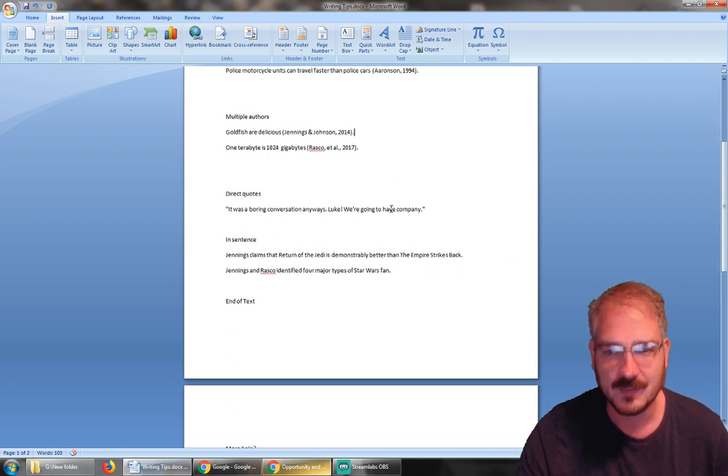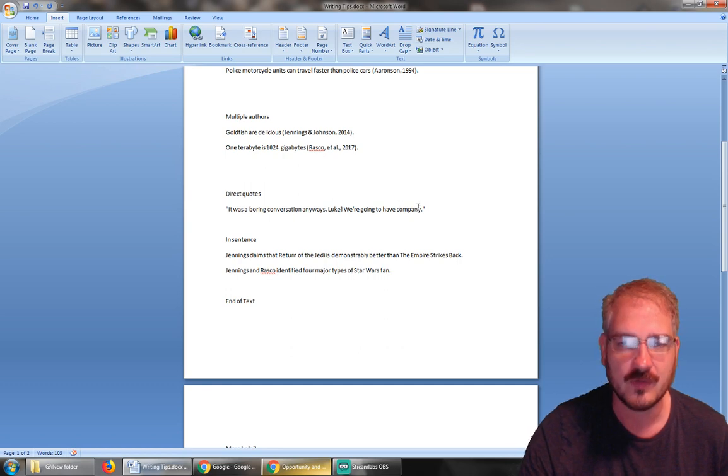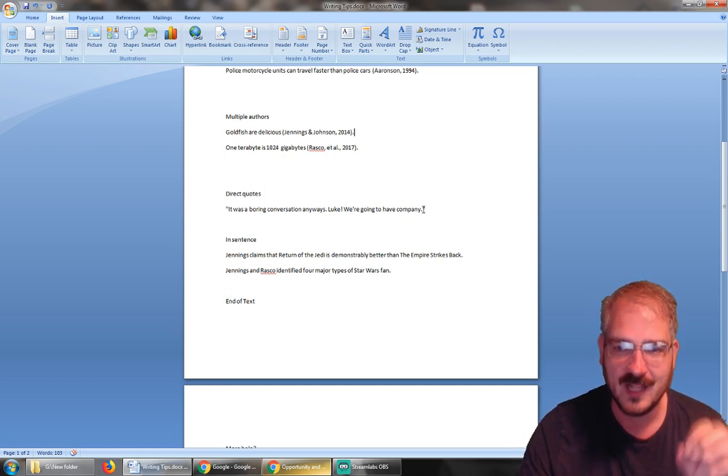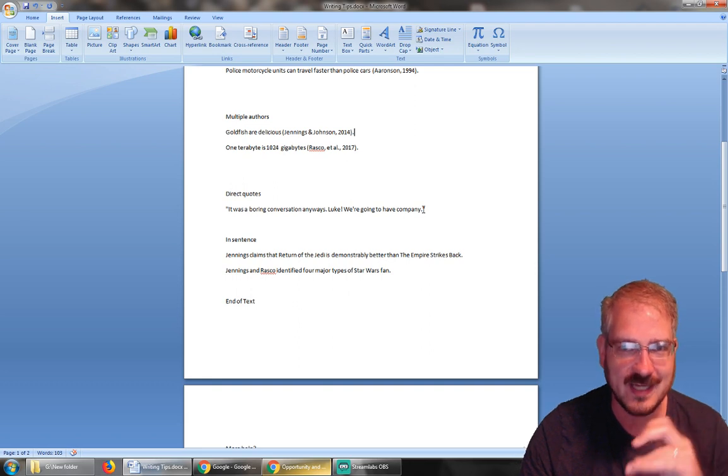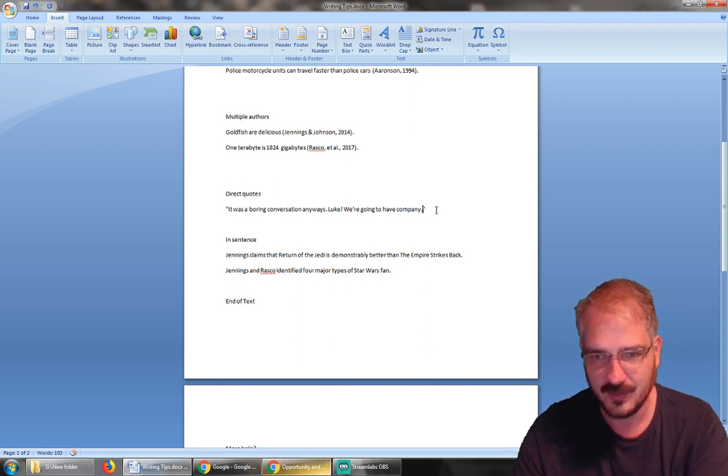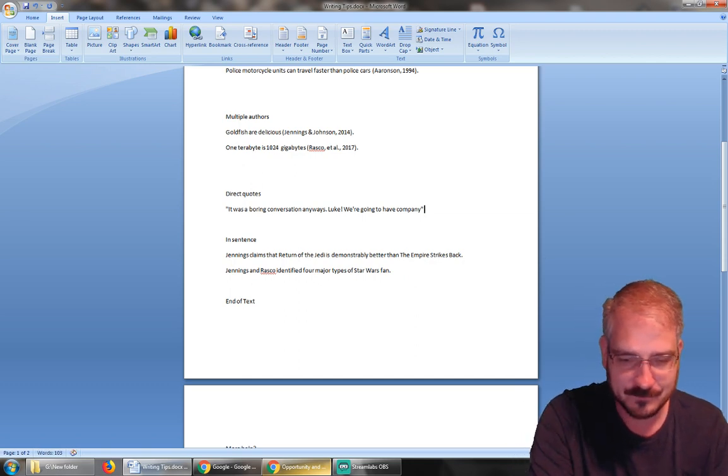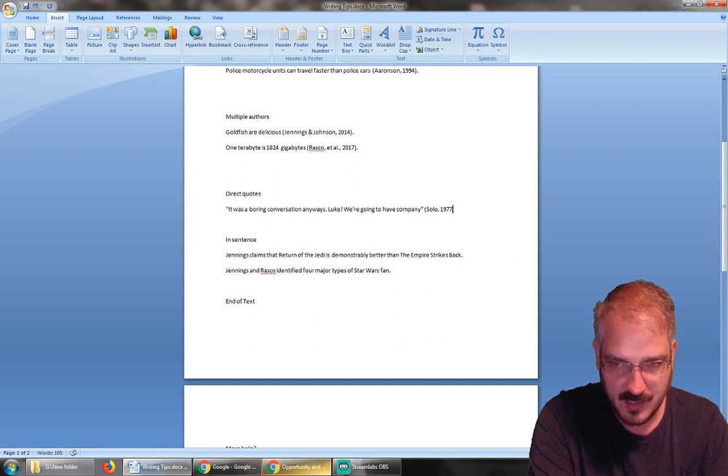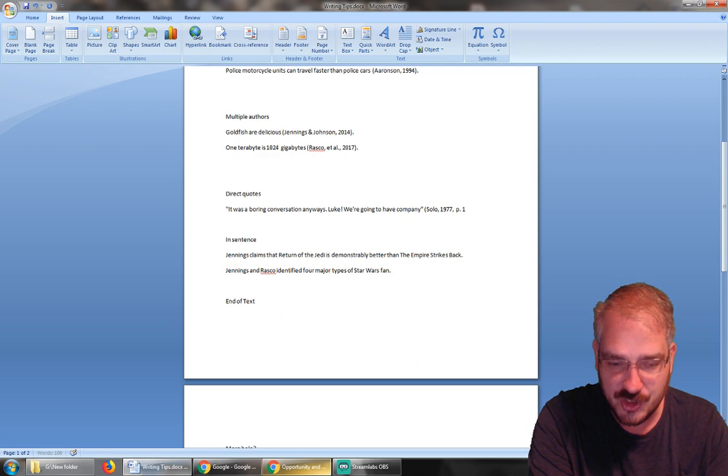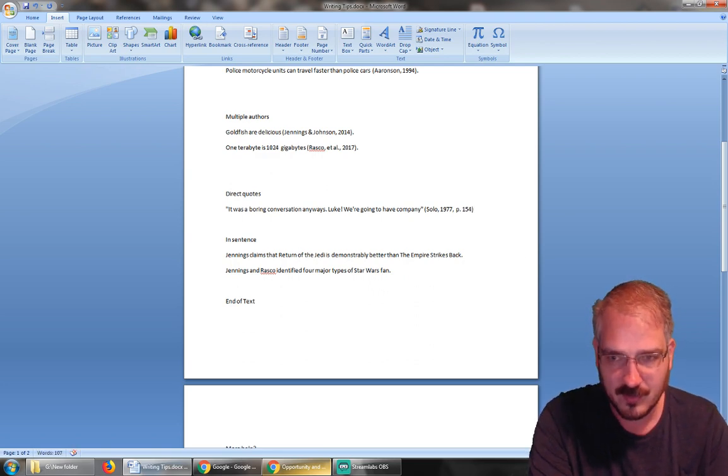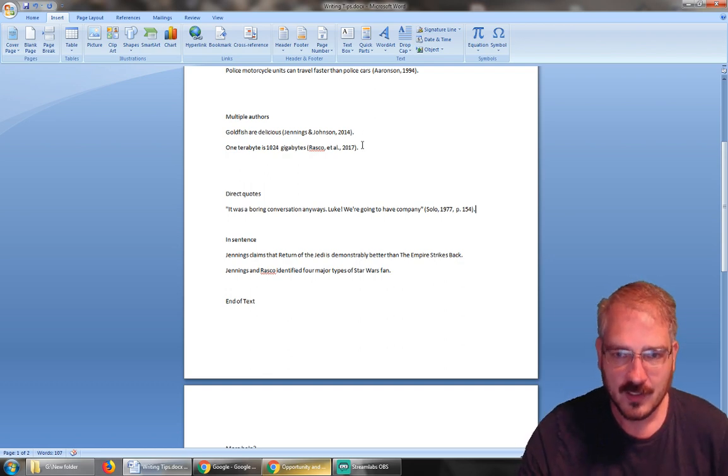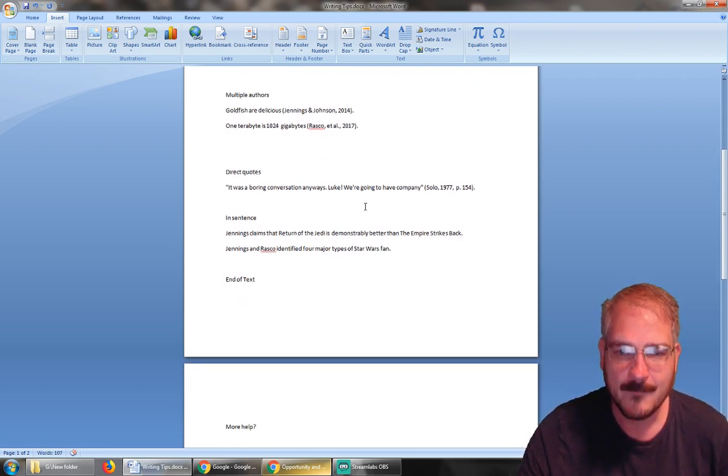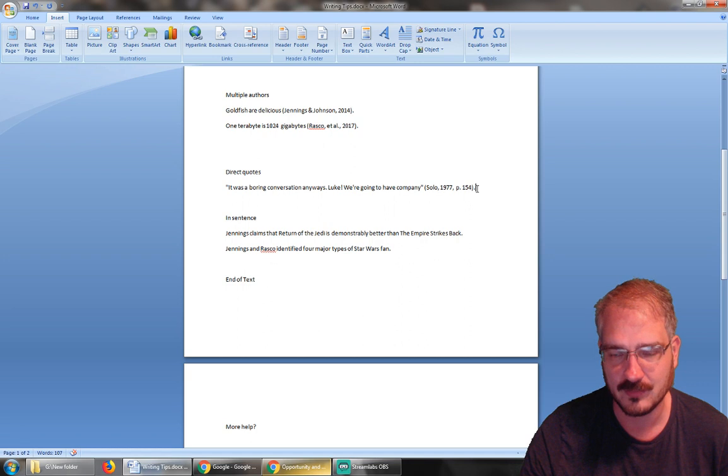But sometimes we want to give a direct quote, right? 'Boring conversation anyway, Luke. We're gonna have company.' So that's a direct quote—somebody else's words, not just their idea, but their words. So the first thing we do is the punctuation goes at the end. We open parentheses, last name, comma, year, comma, and then page whatever page we found it on that direct quote, and then period. So if we paraphrase it, we don't have to give a page number.